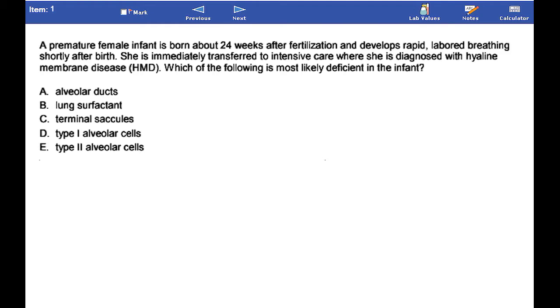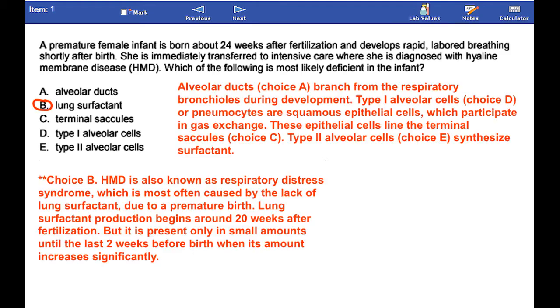The correct answer is B. HMD is also known as respiratory distress syndrome, which is most often caused by the lack of lung surfactant due to a premature birth.